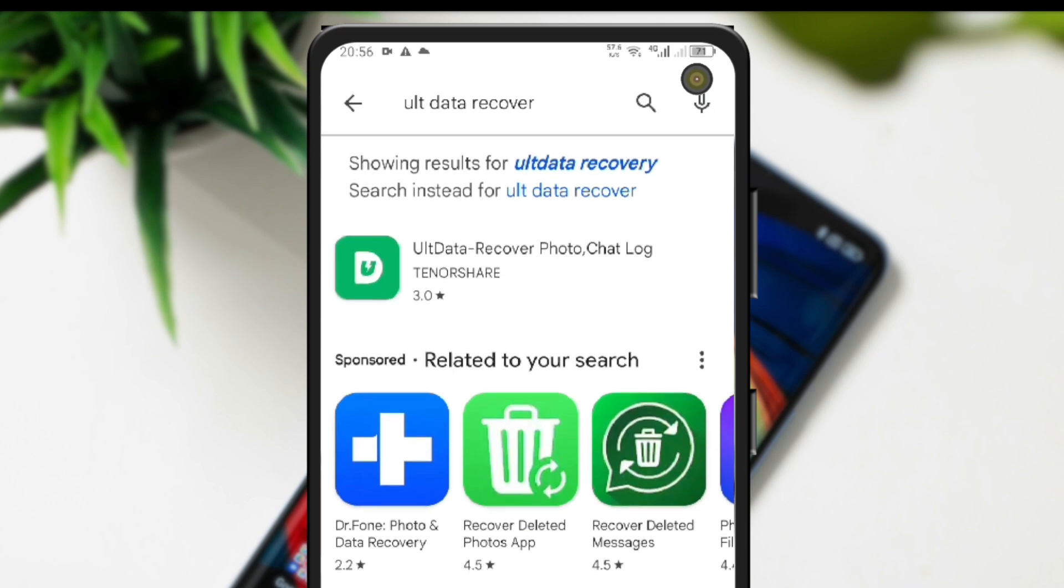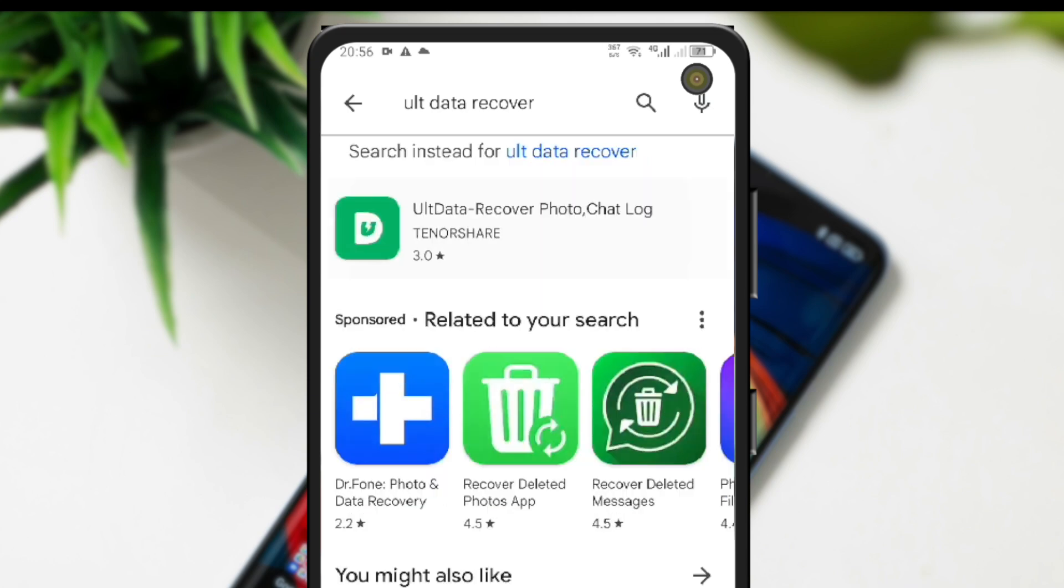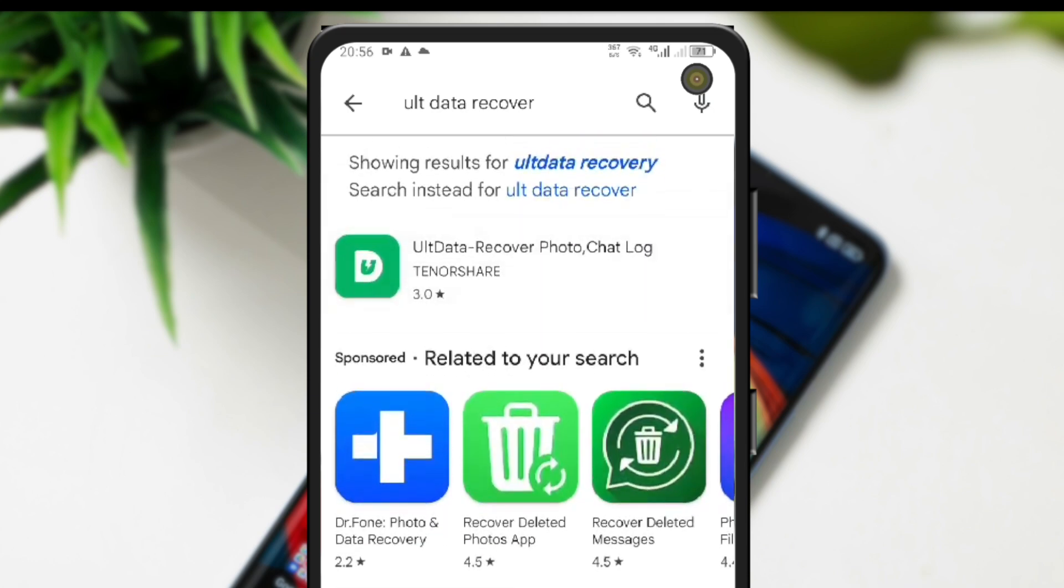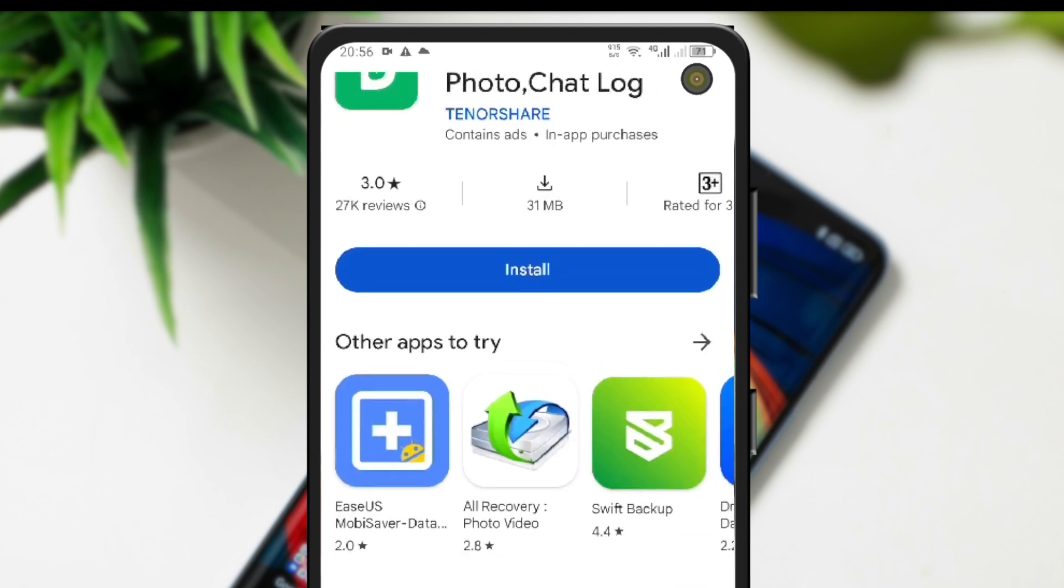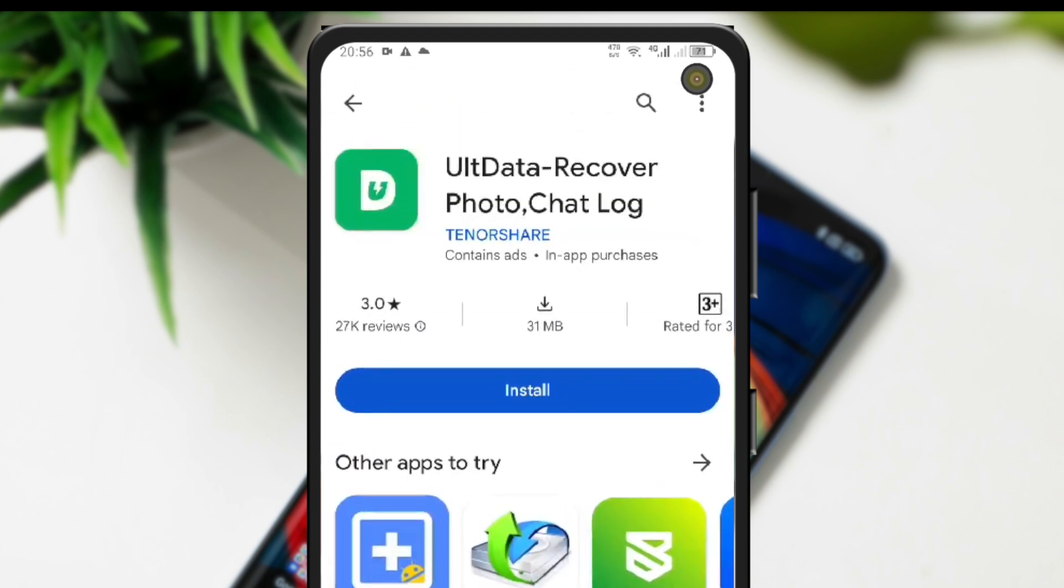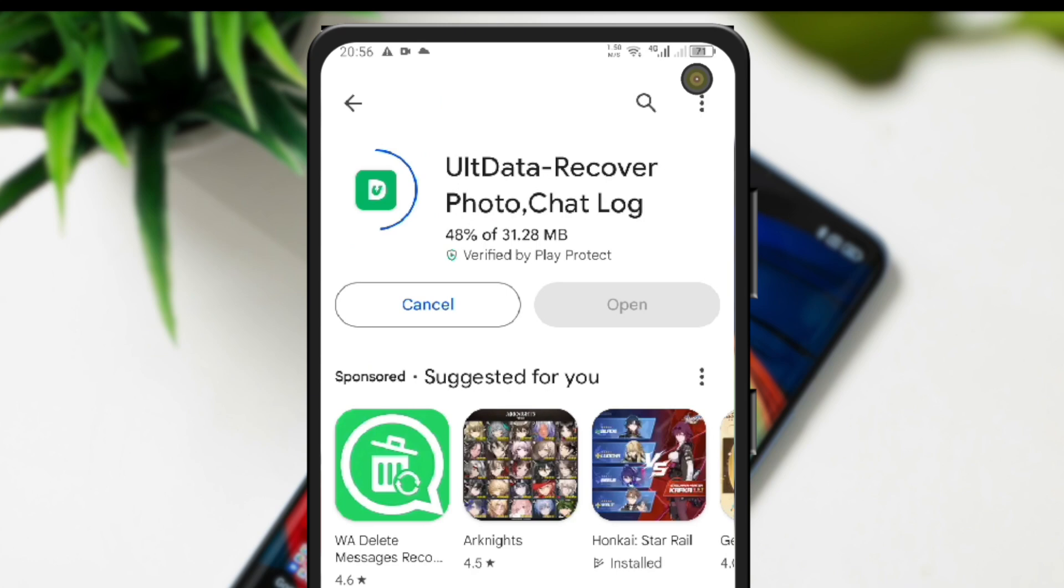Let's go open your Play Store to download this Alt Data Recover. Then search Alt Data Recover. Make sure this software is by TenorShare. Then let's install this app. Click Install. Check your connection for your download. Make sure you have a good connection to download this software, then wait until finished.